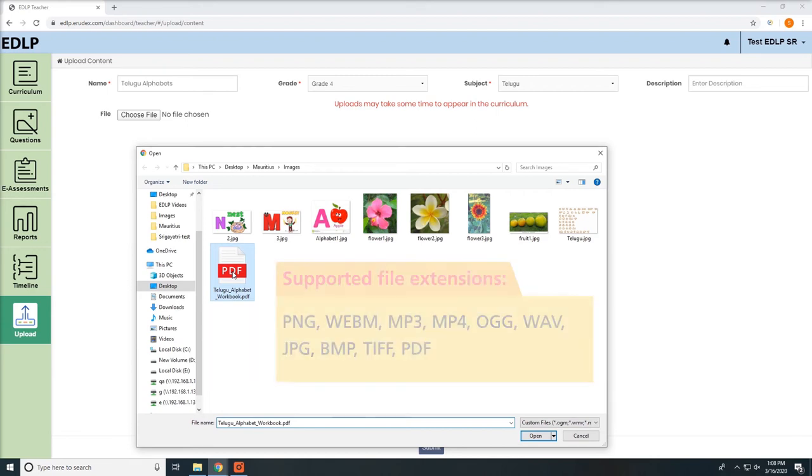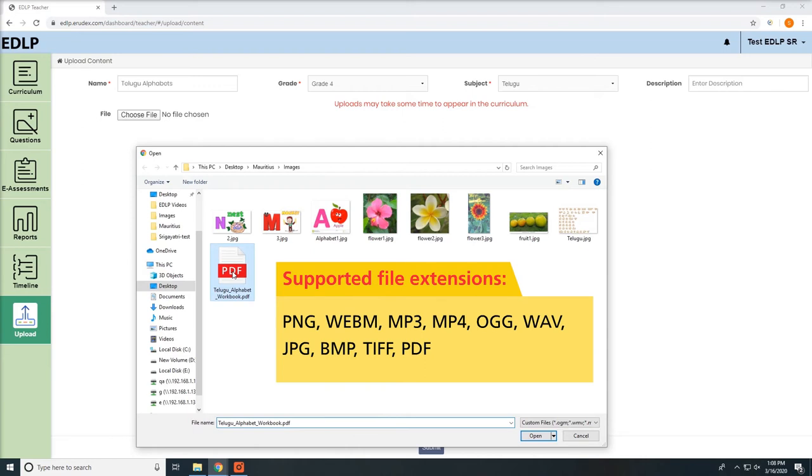Supported file extensions: PNG, WebM, MP3 or MP4, OGG, WAV, JPG, BMP, TIFF, PDF.